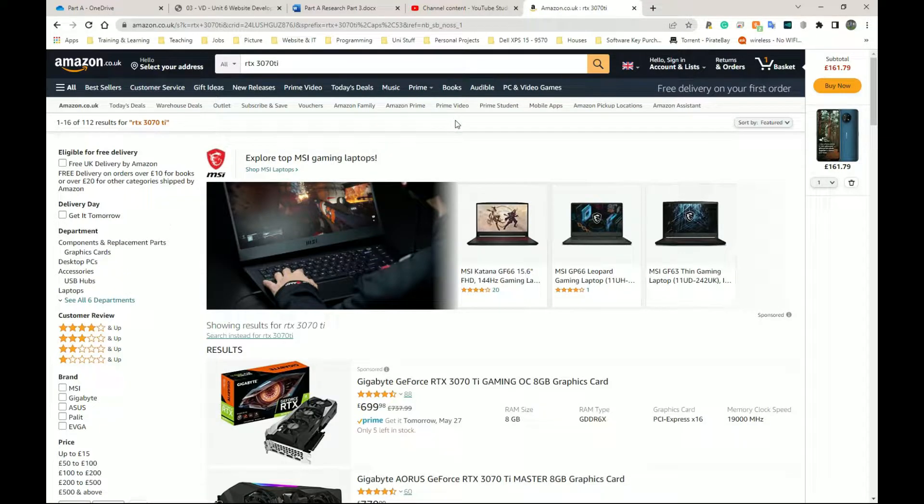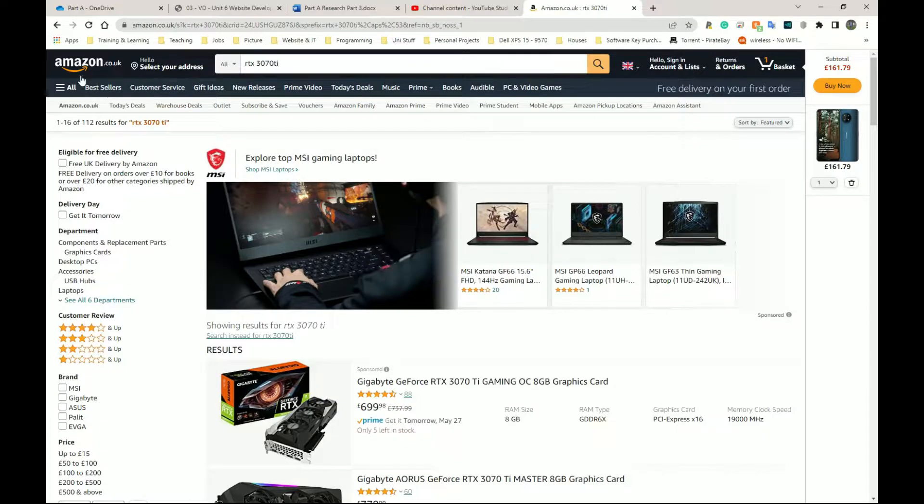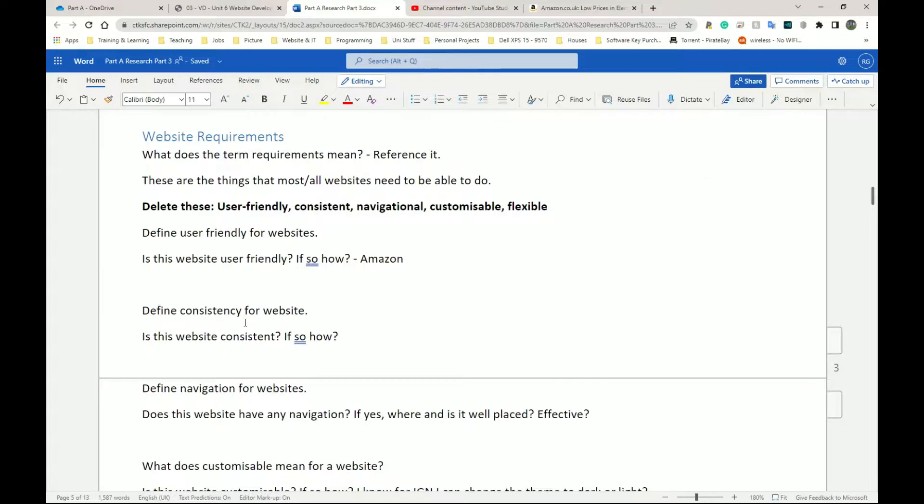Now you need to go look at your websites and see what makes your website user-friendly. Next we have consistency for the website. So again, I'm going to keep repeating this.